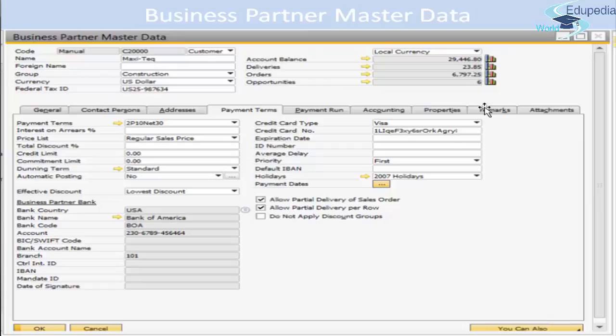Coming to the Payment Terms tab, you can specify the business partner's payment terms, which determines the due date of invoices related to this business partner. You can select preferred payment terms or define a new one. There is also a price list field — a price list can be linked to the selected payment terms, or you can select a different price list if required.